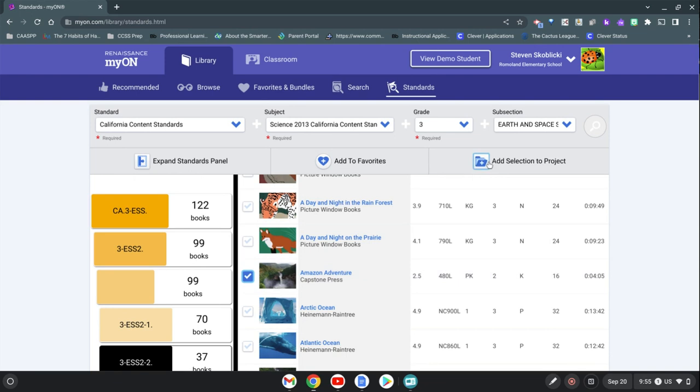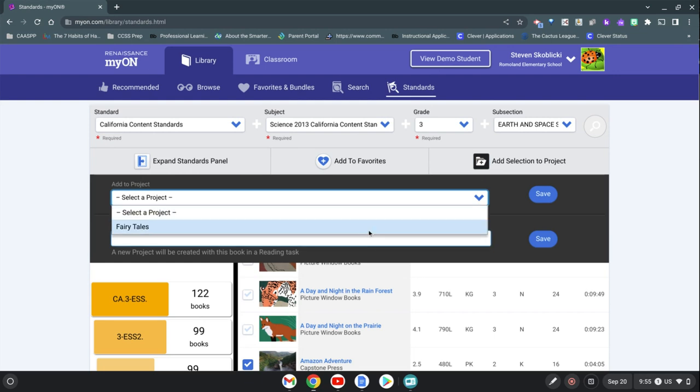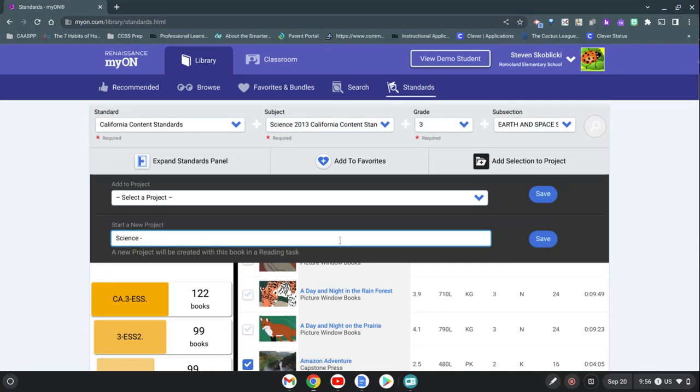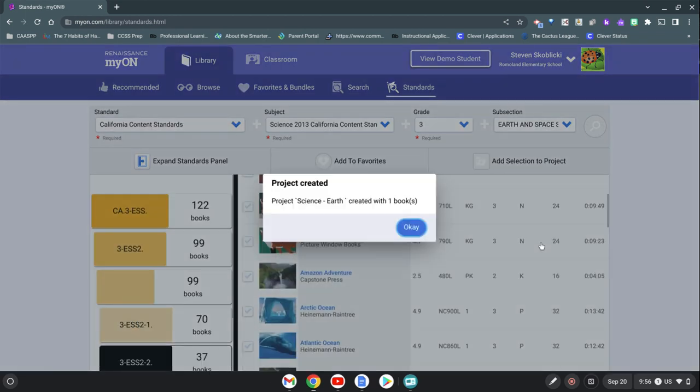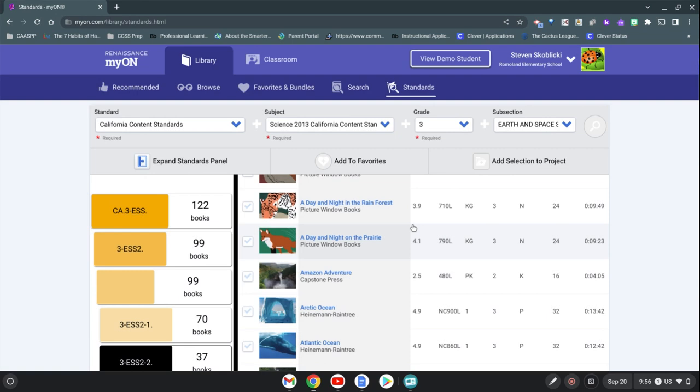If you don't have any projects yet, this is just as a way of assigning them, you can create a new project. So if this is one I started before, but if I want to start a new one we'll just call it science and then we'll save. And then it's assigned.